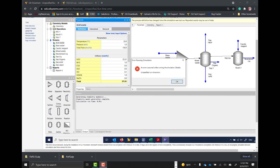Hi, Jim Brothold here from OLI Systems. Today we're going to be talking about a very unusual error that occurs in OLI Flowsheet, both versions 10 and version 11.